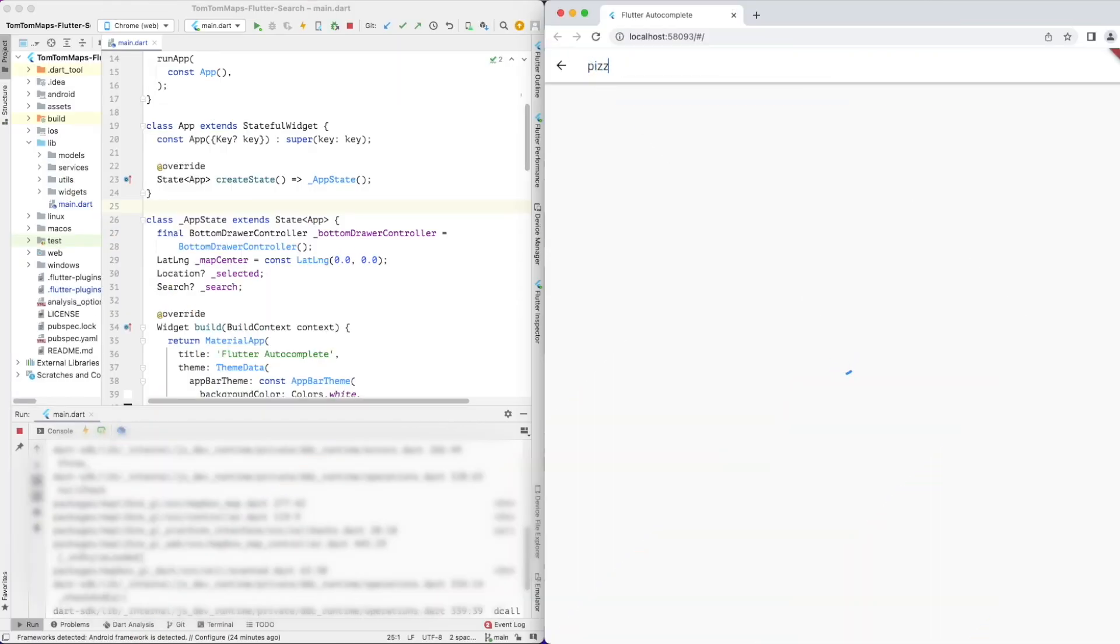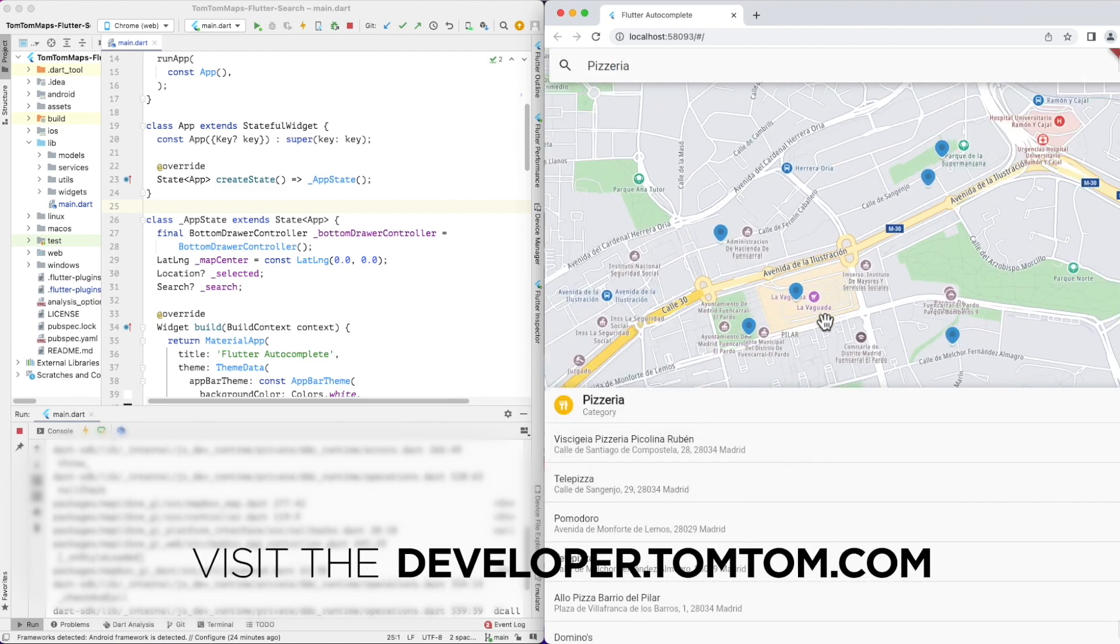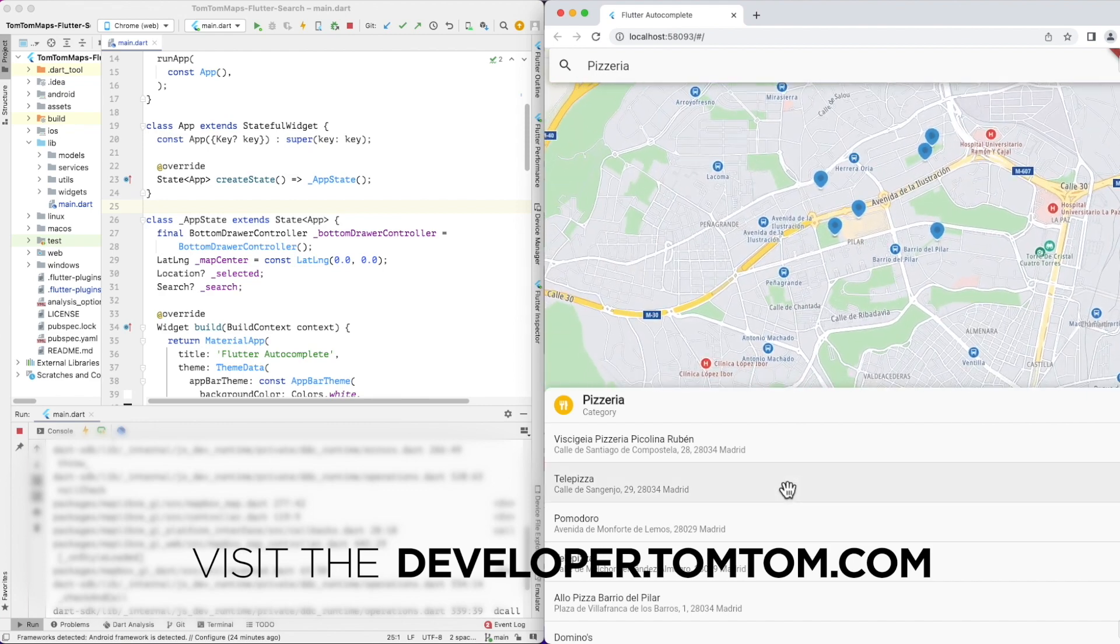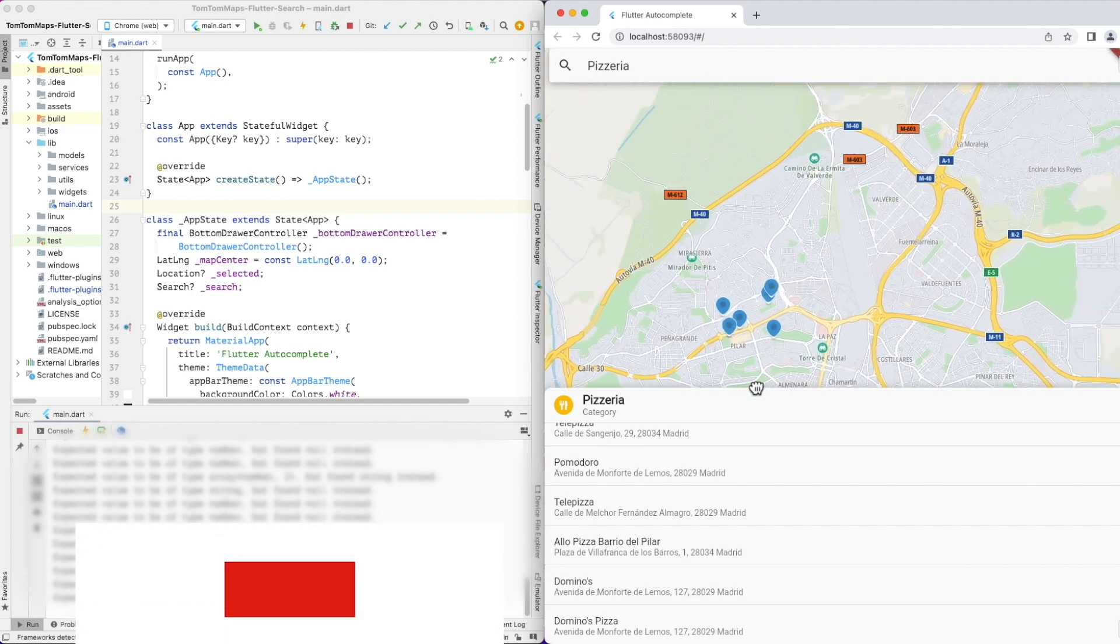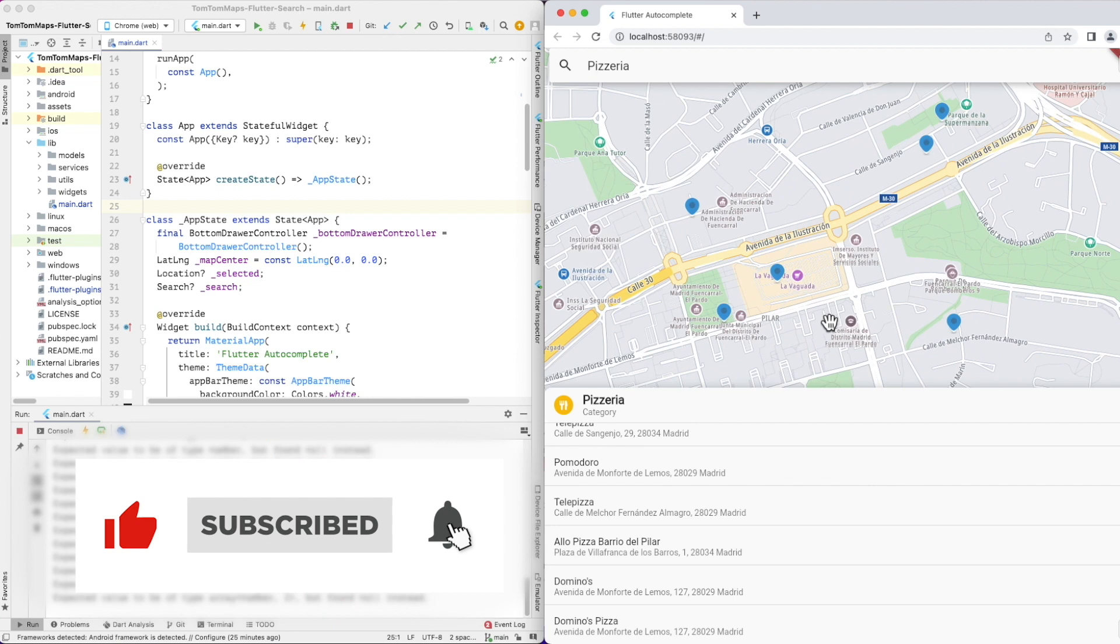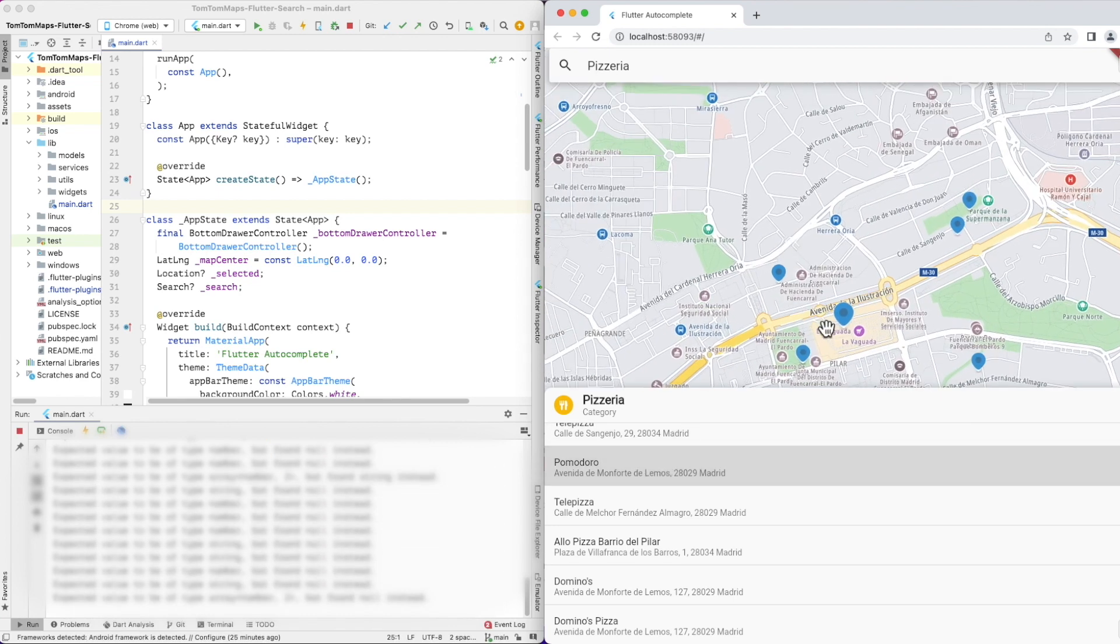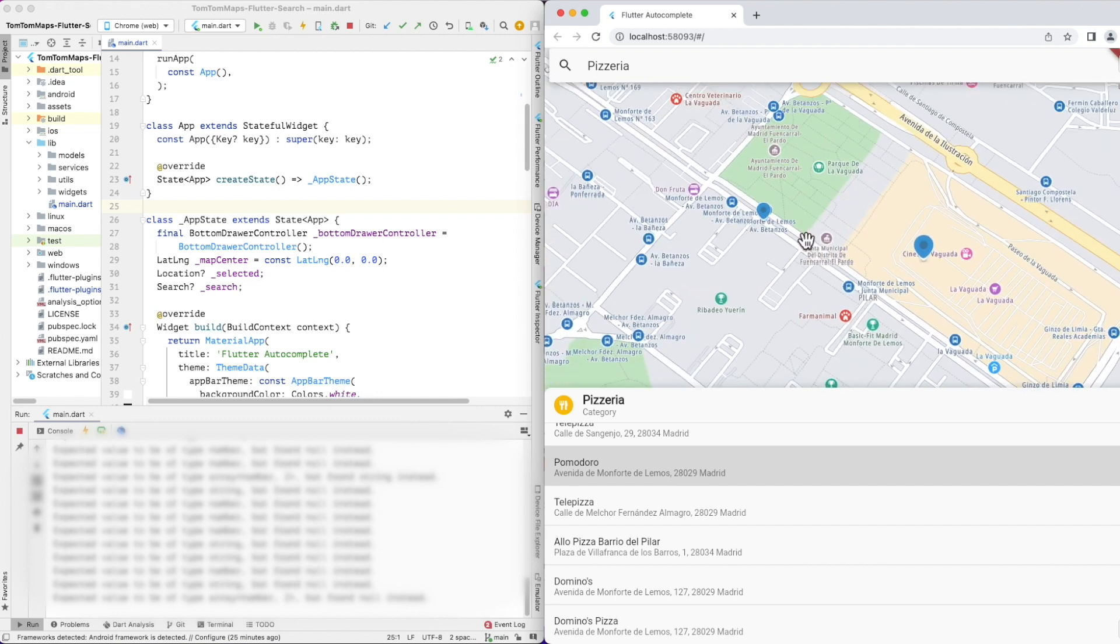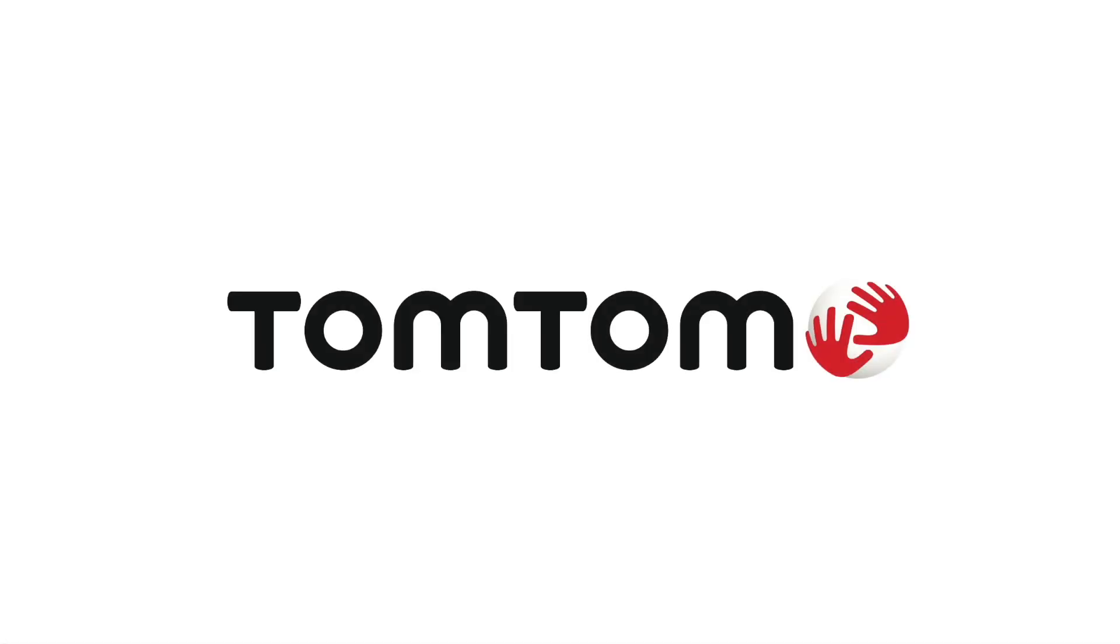If you want more information about the search API and the autocomplete functionality that can be provided in the TomTom Maps APIs, take a look at our developer portal at developer.tomtom.com. Leave a comment down below, and we will try to answer your questions as fast as we can. Again, thank you for watching, and happy mapping! See you next time!